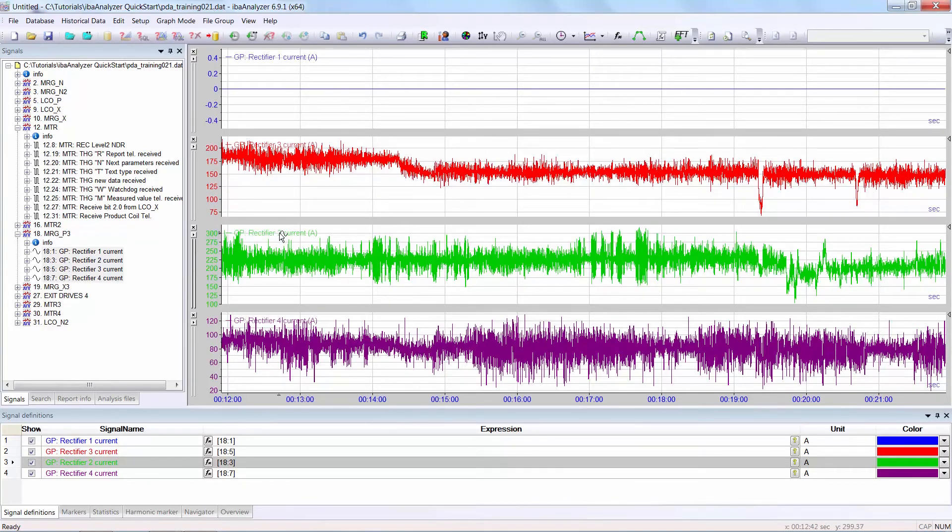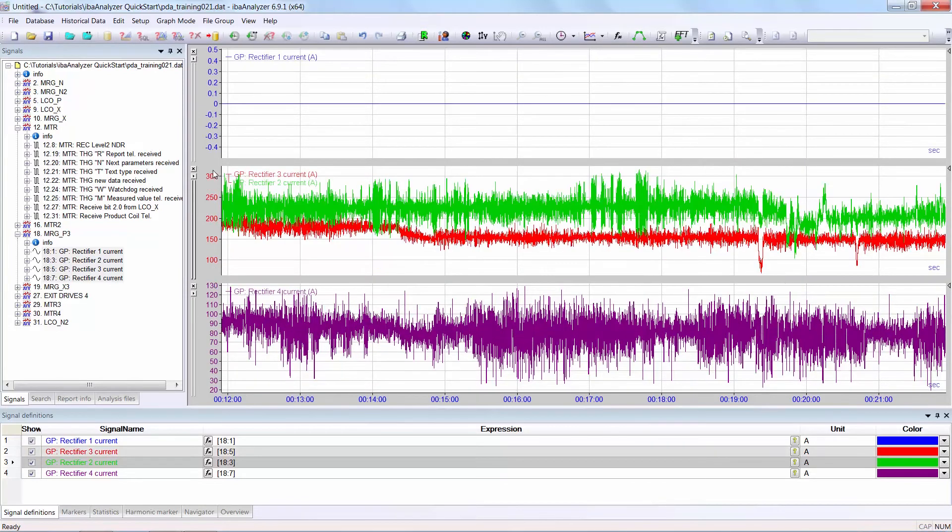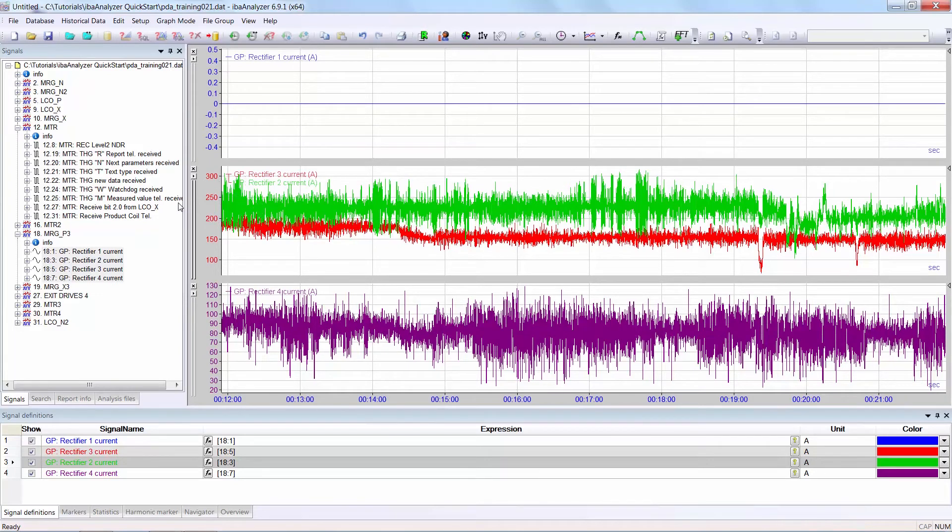The second possibility is to again click on the name of the graph you want to shift and drag it into the axis of the graph you want to shift it into. This produces a graph with a common y-scale.